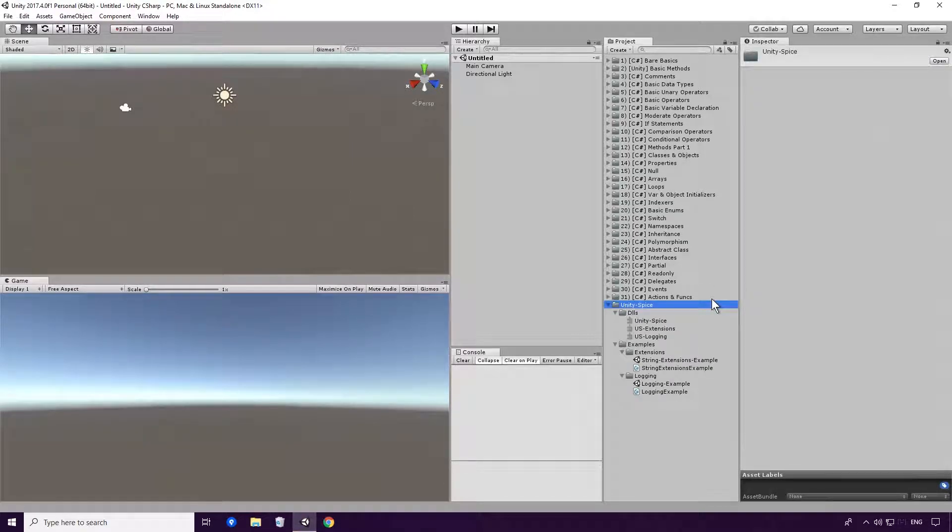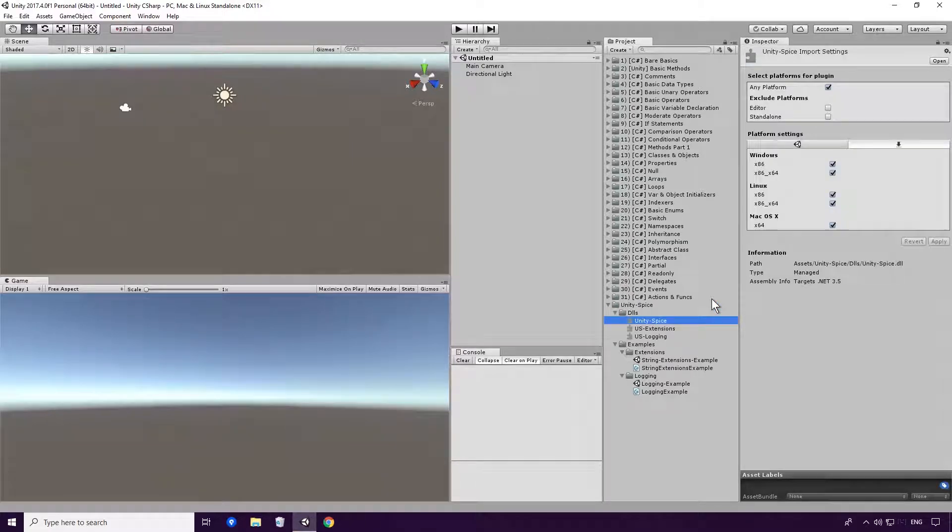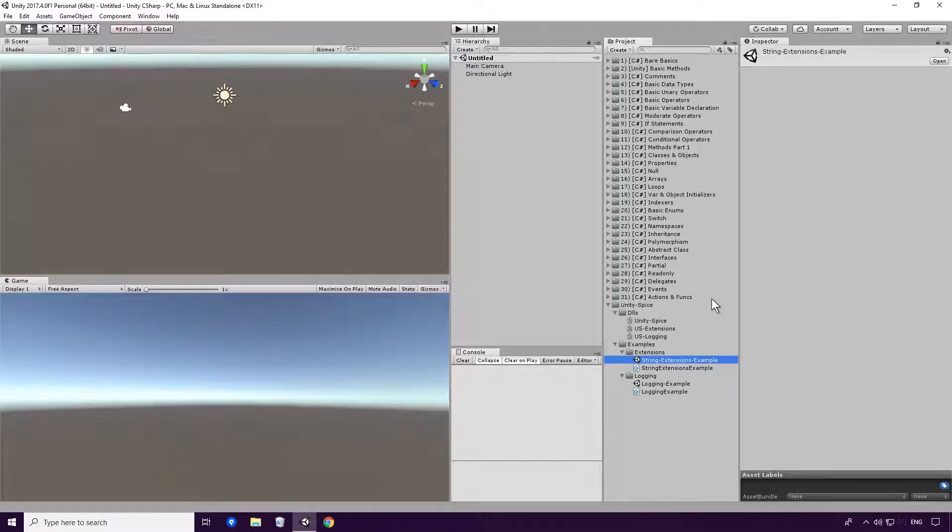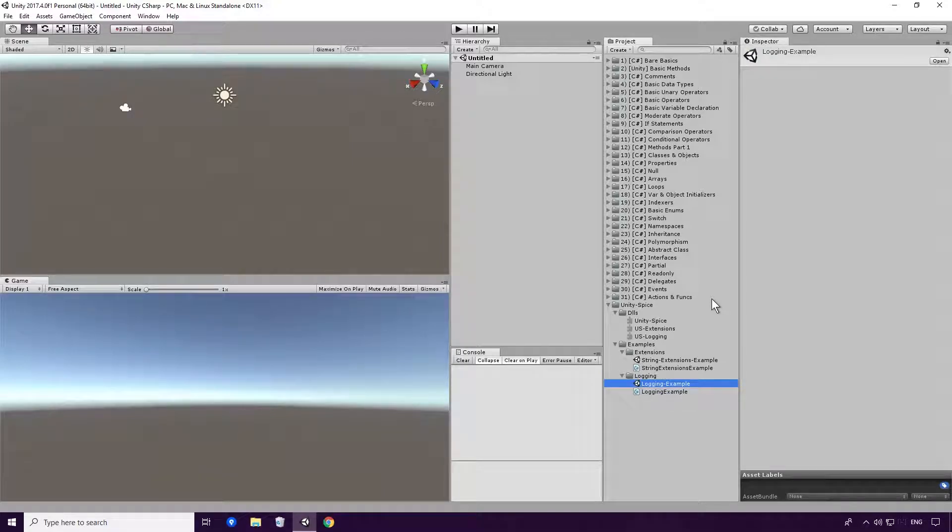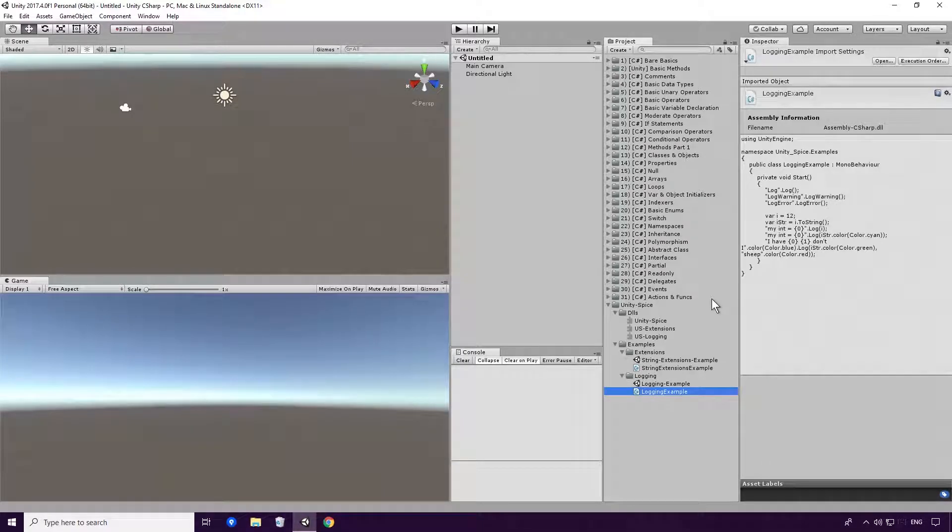I'll also be using Unity Spice for all our logouts here Ace. If you'd like to get it yourself, just follow the card on your screen now, and follow the instructions after that.